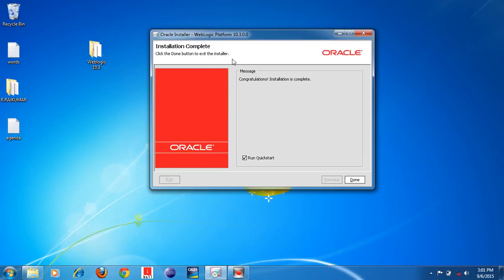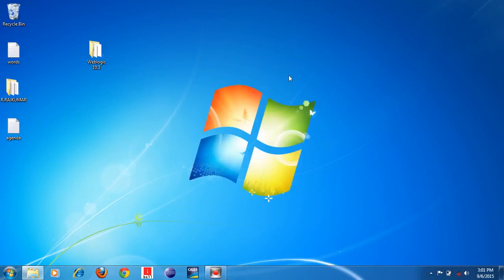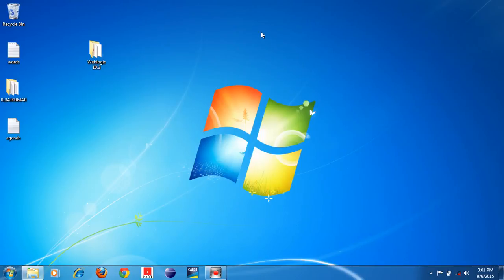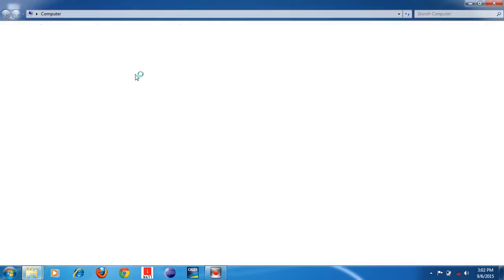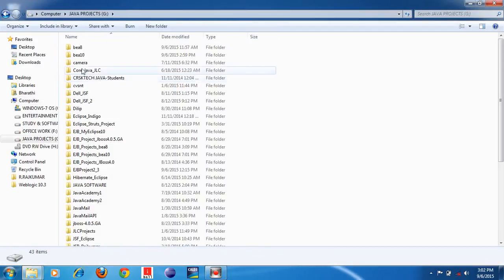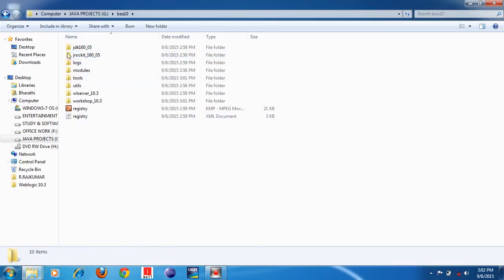Weblogic 10.3 application server has been installed successfully. This is the final finished window. You can see the 'Run Quick Start' checkbox — uncheck it, then click the Done button. To verify the installation, open My Computer, go to the G drive, and check the BEA10 folder — you can see it has been installed successfully.